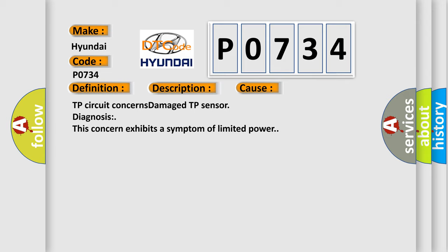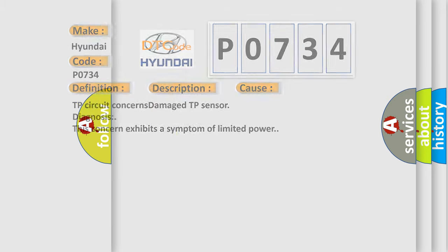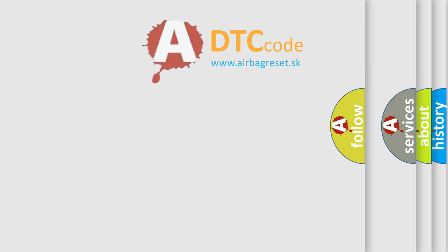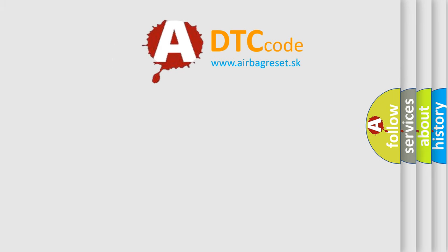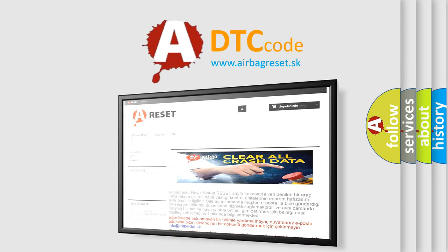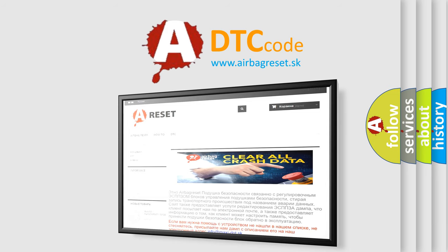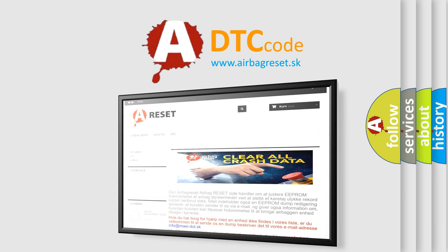The Airbag Reset website aims to provide information in 52 languages. Thank you for your attention and stay tuned for the next video.